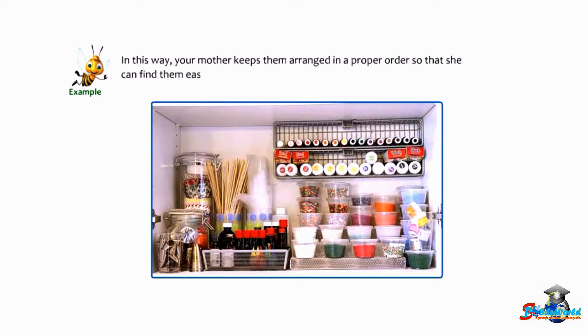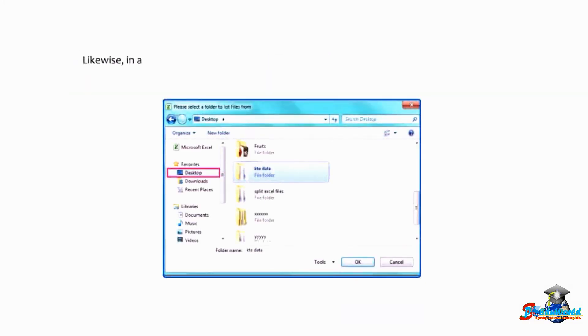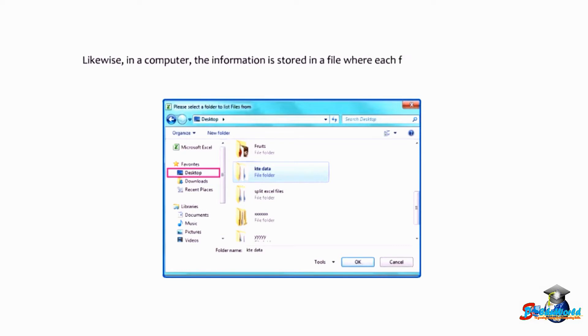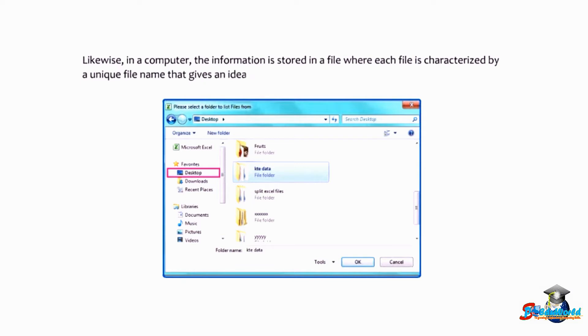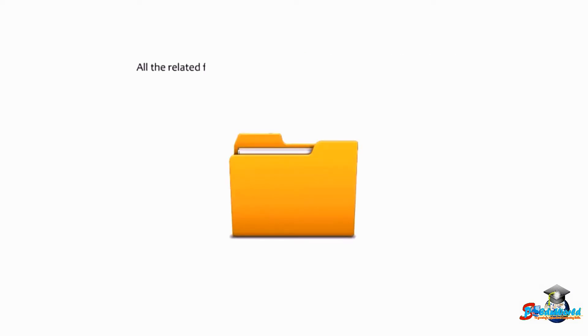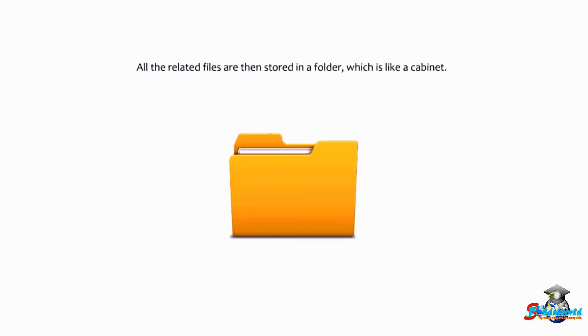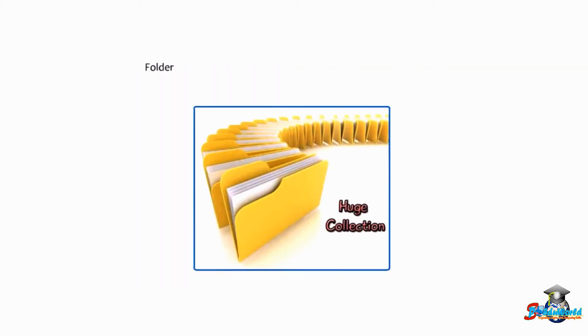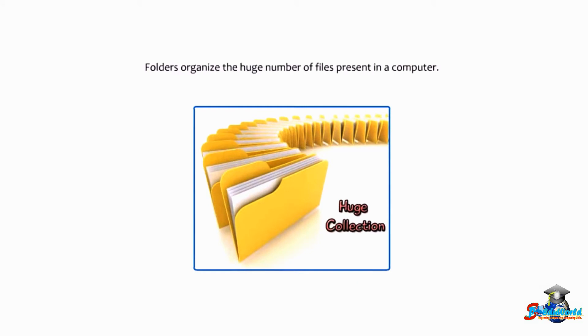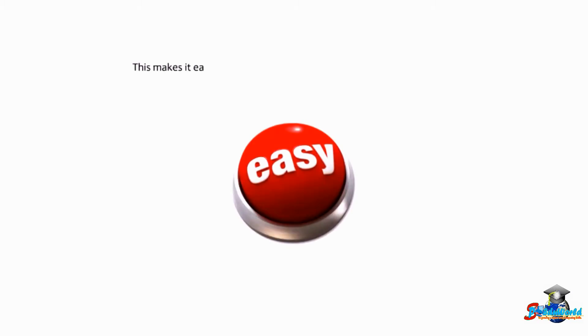Likewise, in a computer, the information is stored in a file where each file is characterized by a unique filename that gives us an idea about its contents. All the related files are then stored in a folder, which is like a cabinet. Folders organize the huge number of files present in a computer. This makes it easy for anyone to locate and access the files stored in it. Like a file, a folder is also given a specific name.